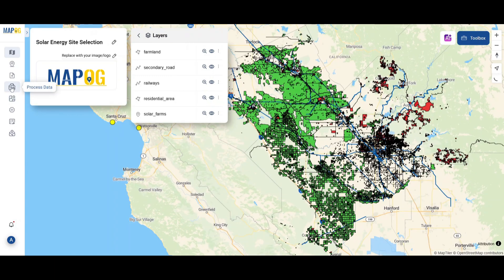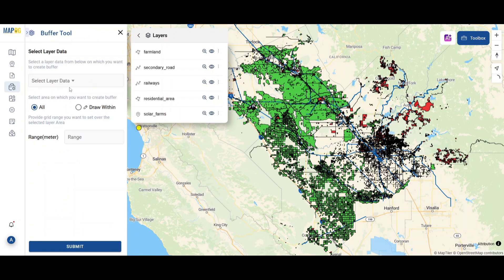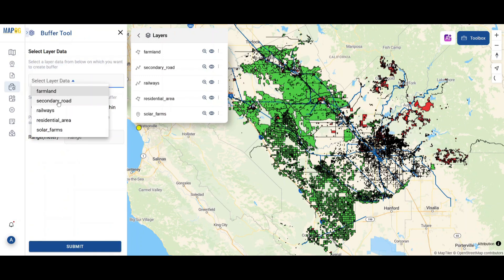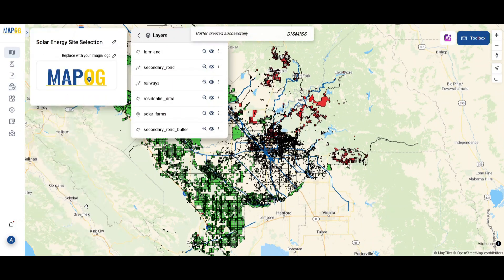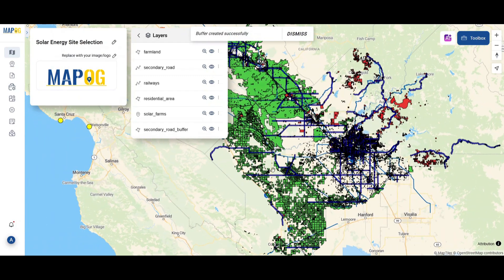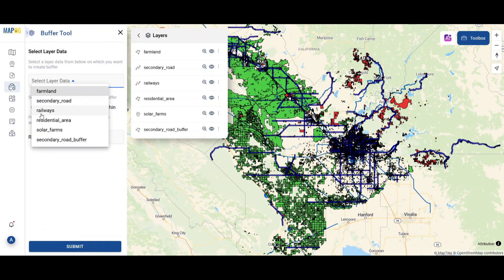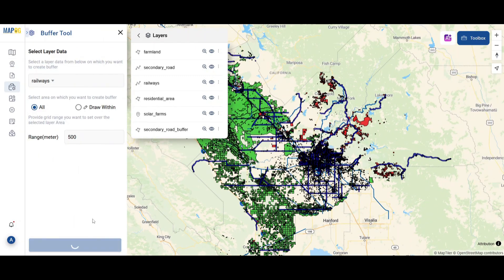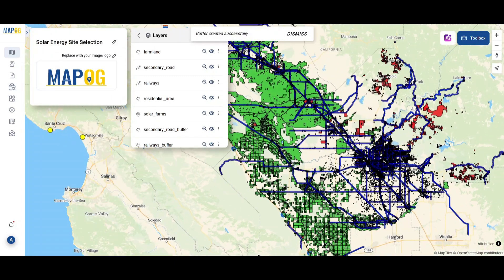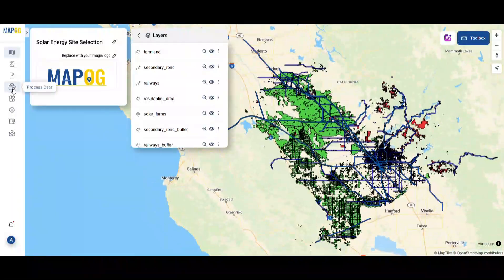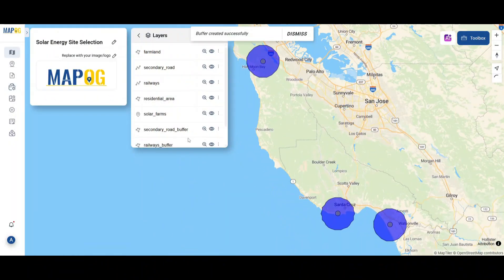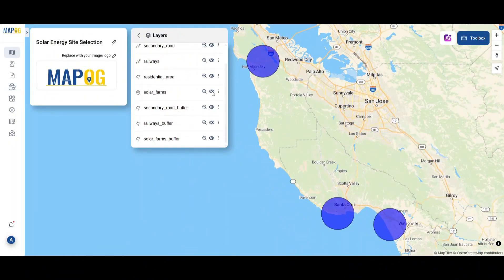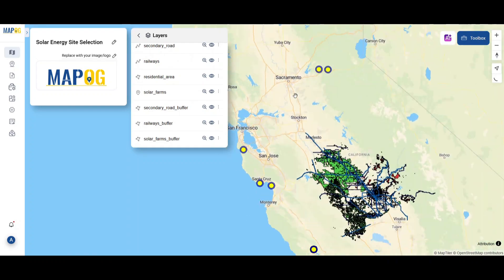Next, we used the buffer tool from ProcessData, creating a 500-meter zone around roads and railways for easy logistics, and an 8-kilometer buffer around existing solar farms to avoid oversaturation.